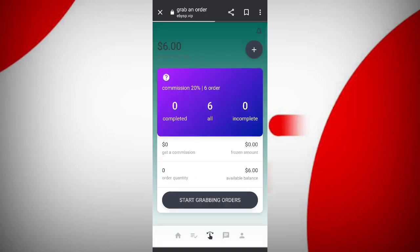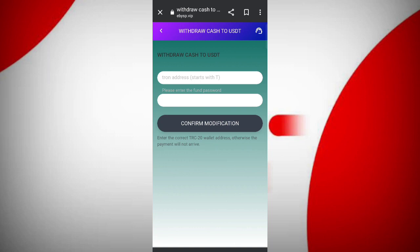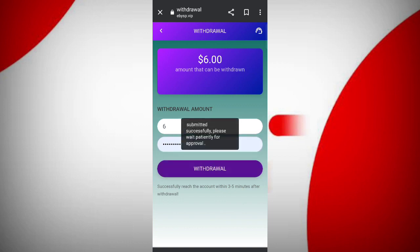Now I will tell you how to withdraw your commission. First come back to the home page. You need to bind your wallet address. Click on the withdrawal button. Enter your wallet address, then enter your password.